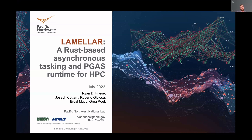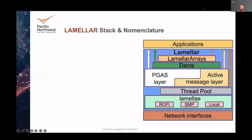Today I'm going to give a very brief presentation on Lamellar, which is our Rust-based HPC runtime that we're hoping to introduce to folks and maybe get some collaboration going. If we take a brief look at the stack for Lamellar, if you're used to runtime design, this will look pretty similar.